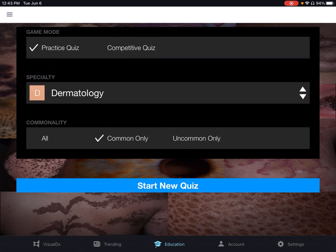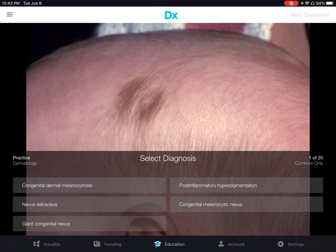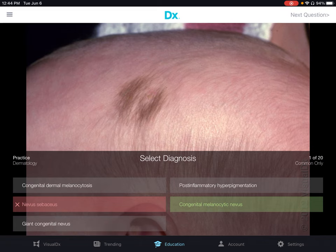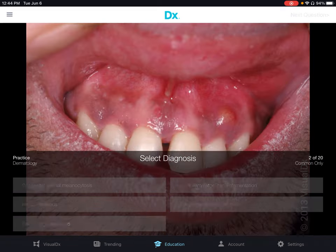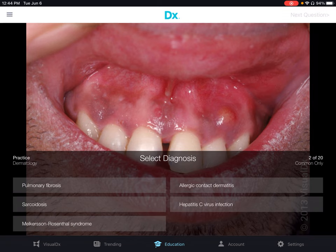Now click Start New Quiz. The system will prompt us with an image and a couple of selections. It will let you know if you've got the selection right or wrong. You can click Next Question and then repeat.